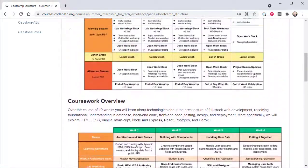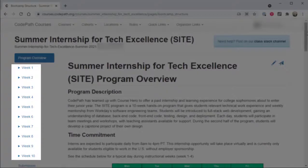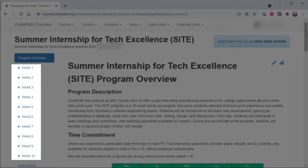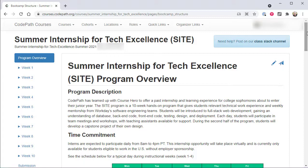After the program overview, there are 10 collapsible sections that correspond to each week of the program, in which users can access the core curriculum for any given day. We'll come back and explore this area in more detail in just a moment.